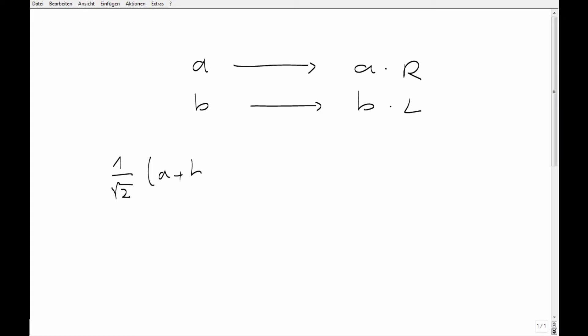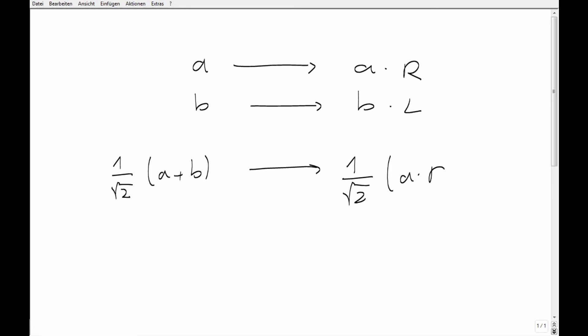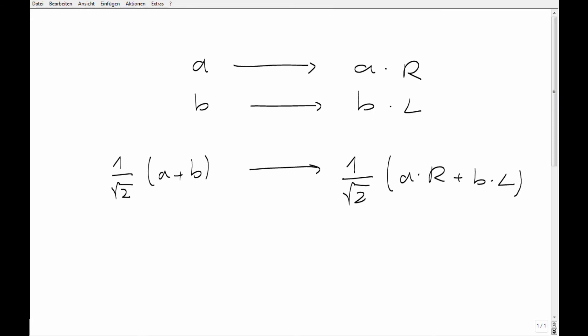Due to the linearity of the Schrödinger equation, the prediction for the wave function of the apparatus after the measurement is pointing left plus pointing right. This is obviously not in agreement with the experimental situation.